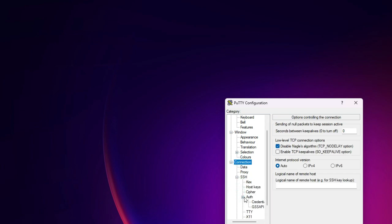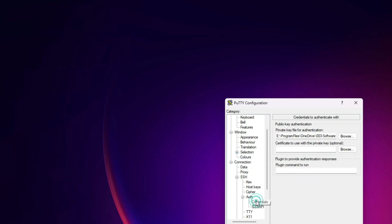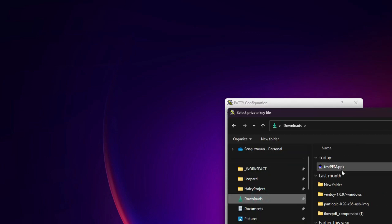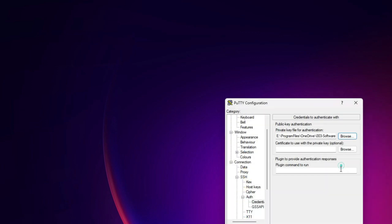Remember, if the screen looks different from what you see here, just upgrade or update your PuTTY. Mine is running version 0.81. Whichever is the latest at the time you watch this video, use the latest version. Now let me browse to Downloads, select testme.ppk, and open it.